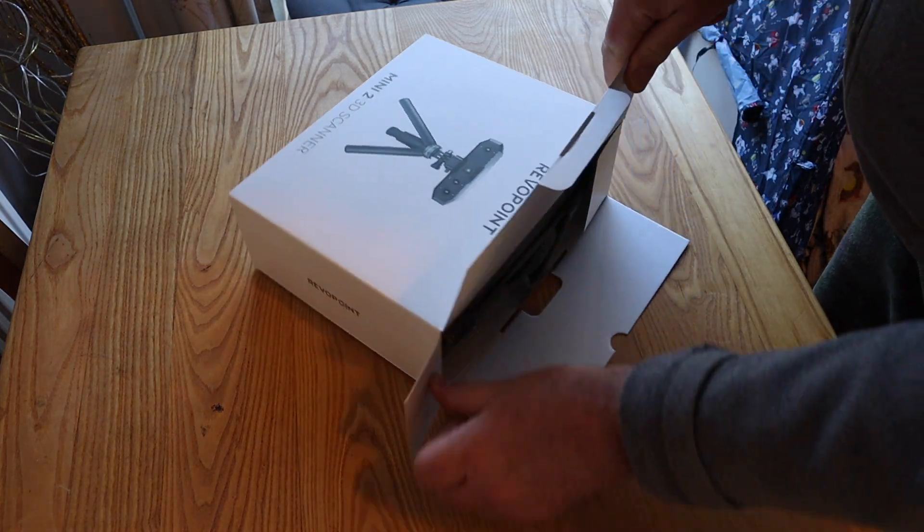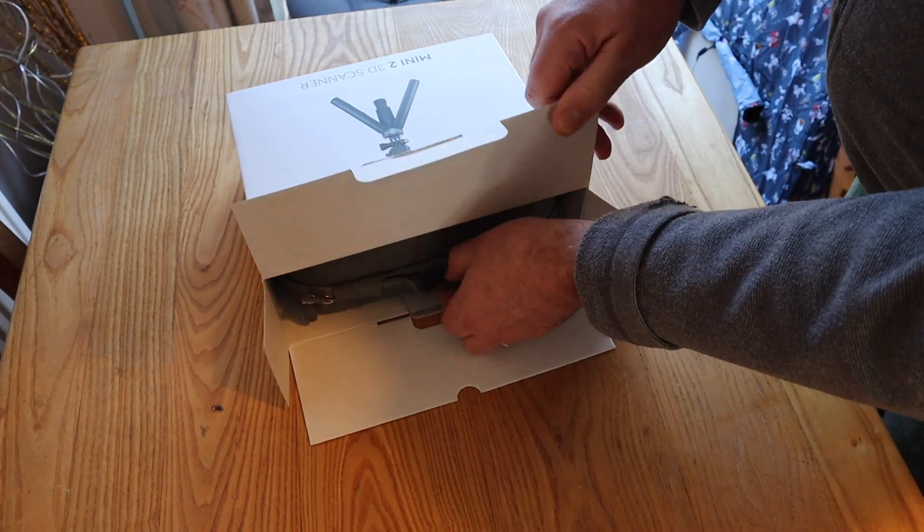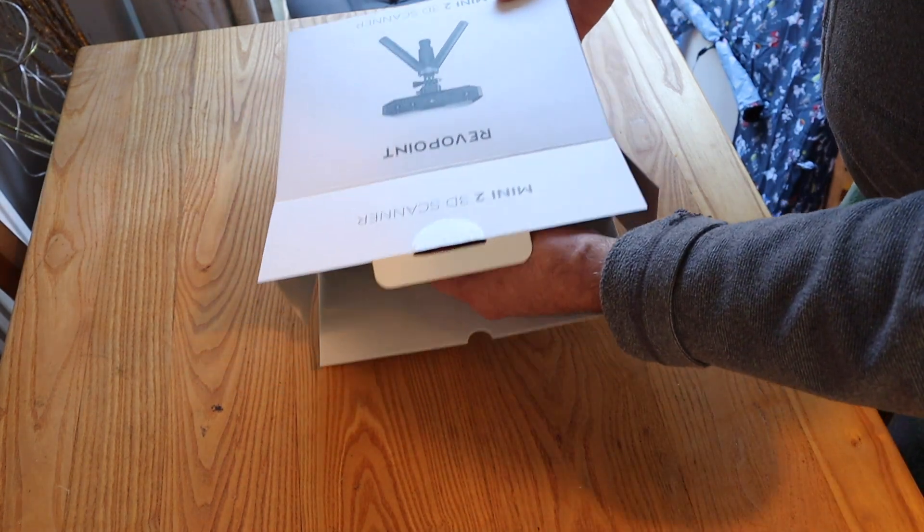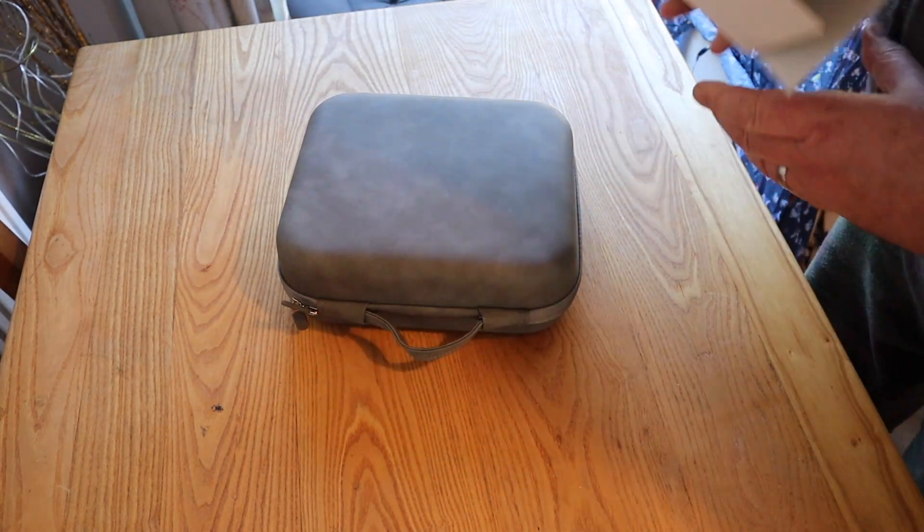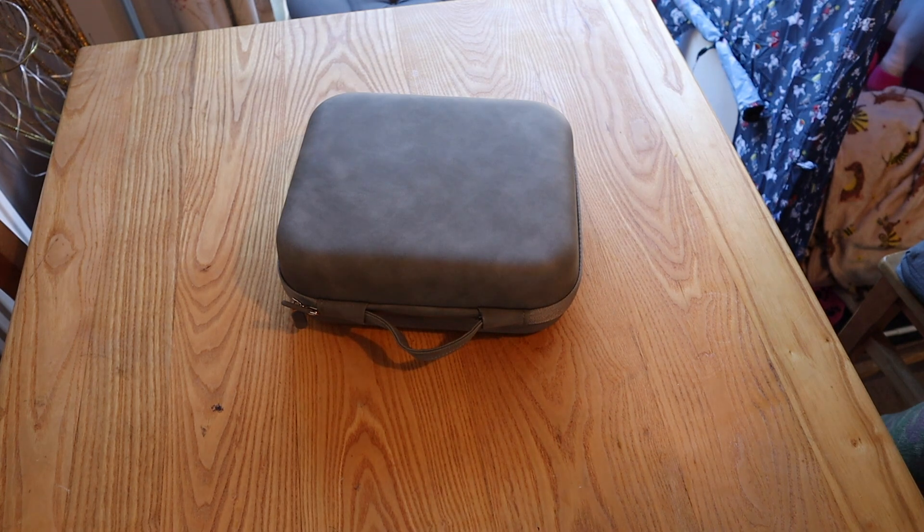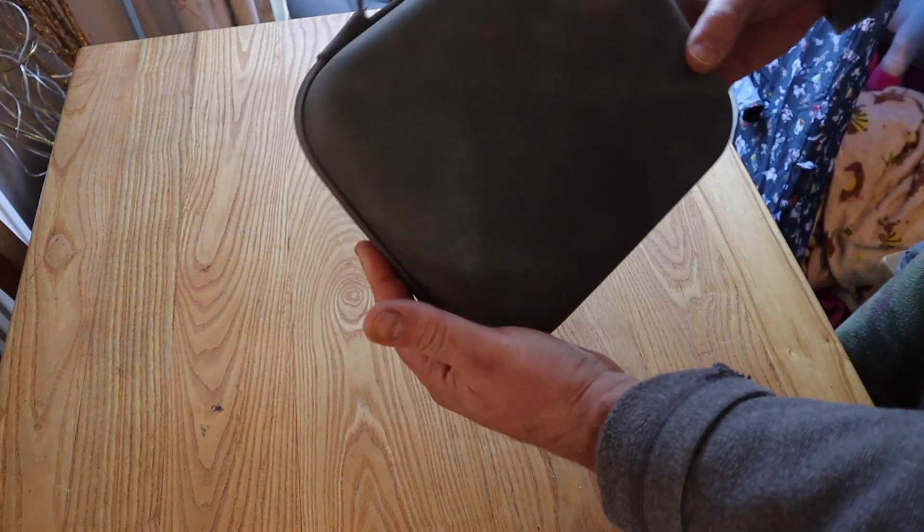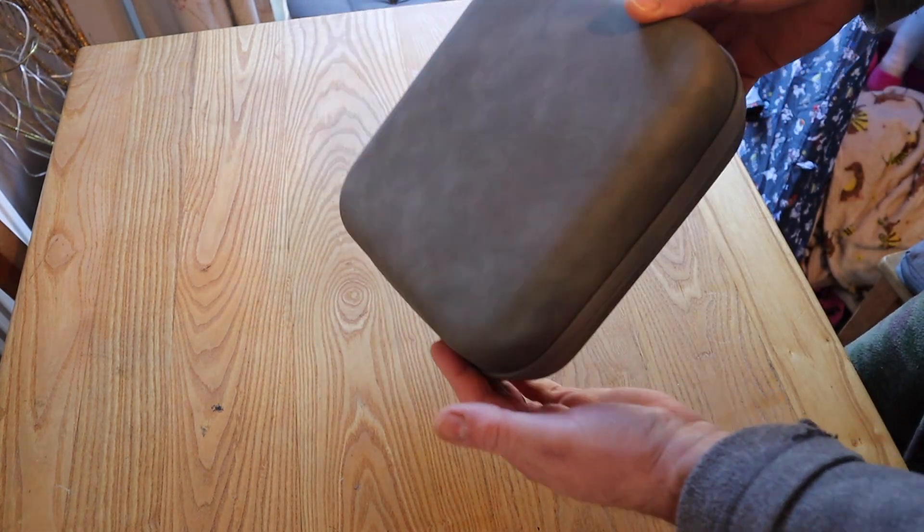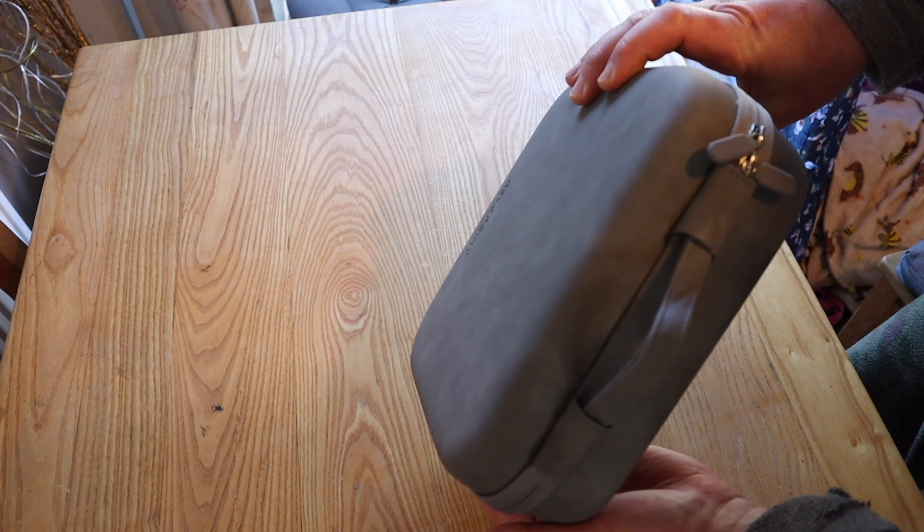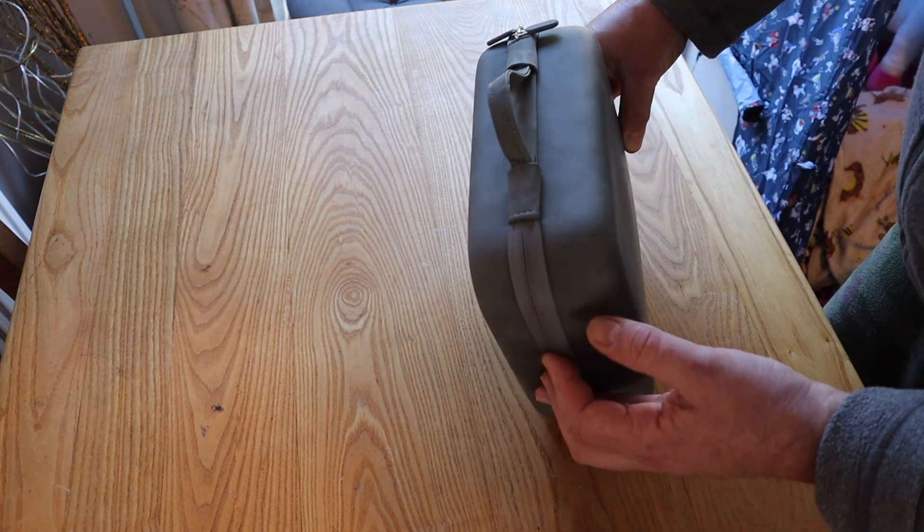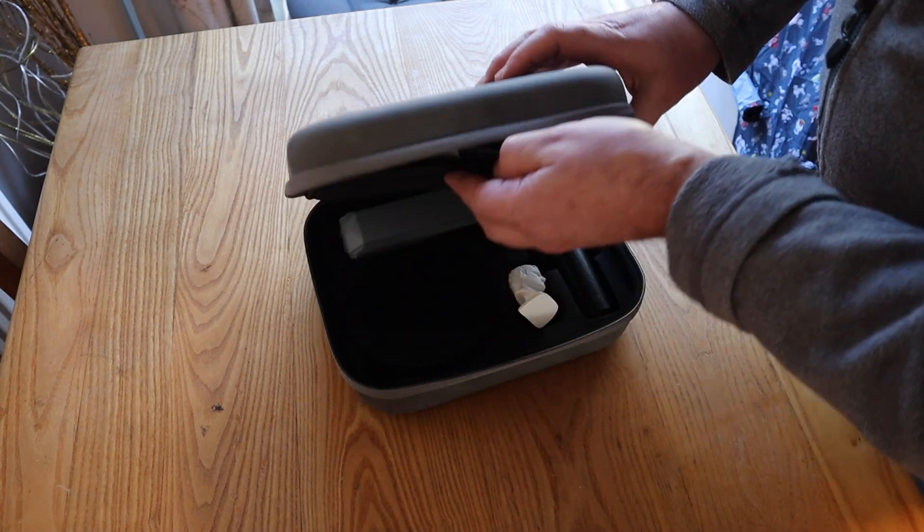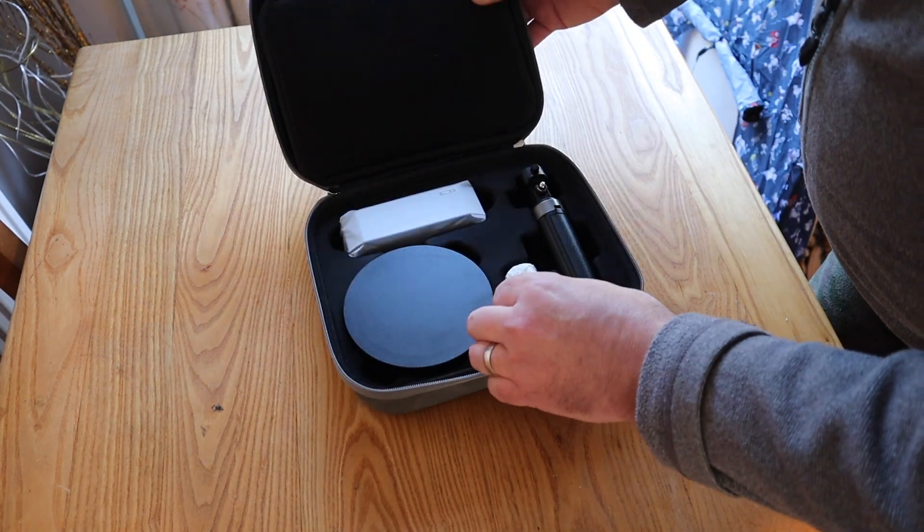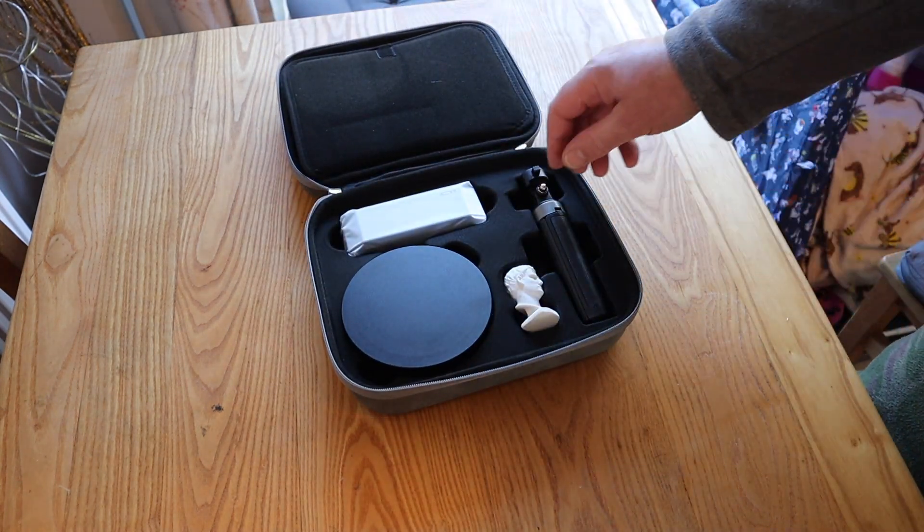Here I am just doing a quick unboxing. Nicely packaged. Comes in this very nice carry case, which I always like. It's nice to have everything organized and easy to store and transport. All nicely packaged inside and padded.